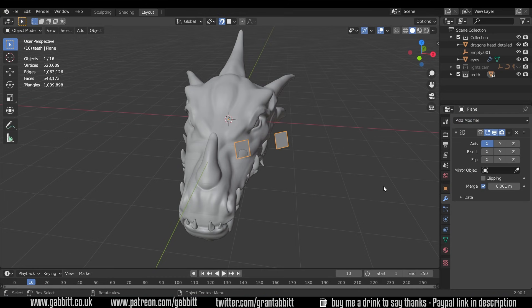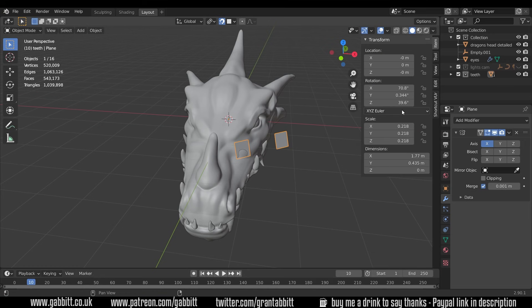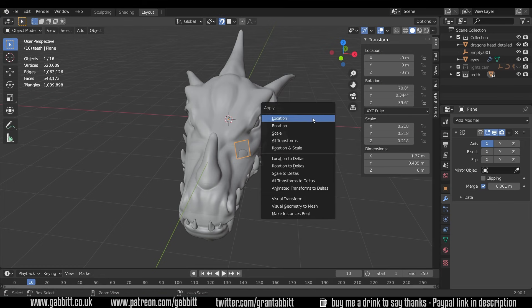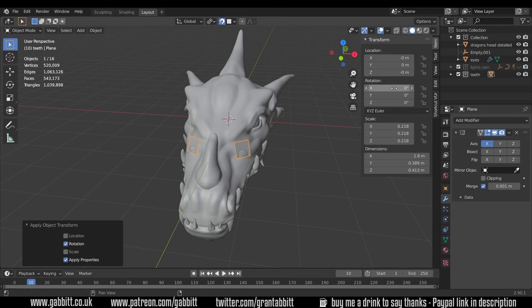So I'll add the mirror now so add modifier, mirror modifier and it's not working at the moment because of the rotation I've added to it. So let's press N. You can see there's some rotation there. If I press ctrl A and then rotation it flips the other side because now it's all set at zero. So we're now ready to build this side of our dragon.